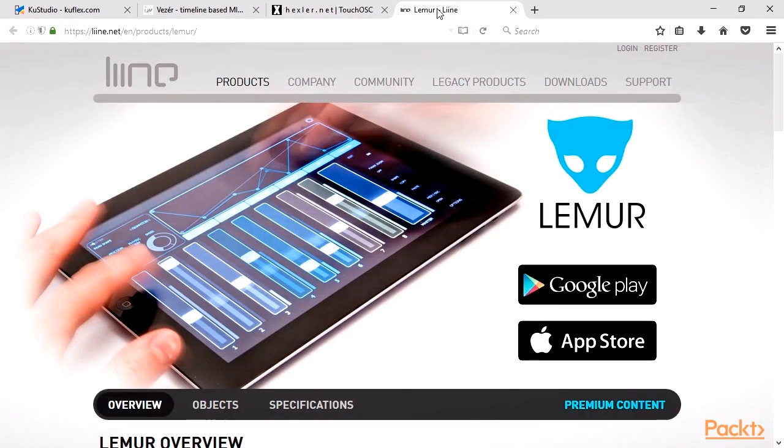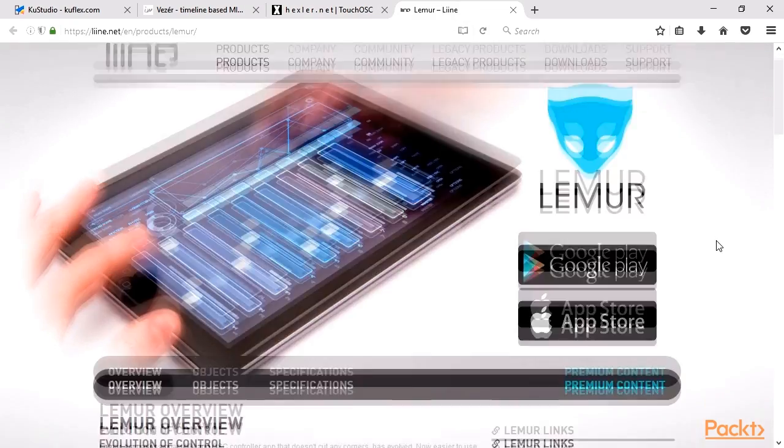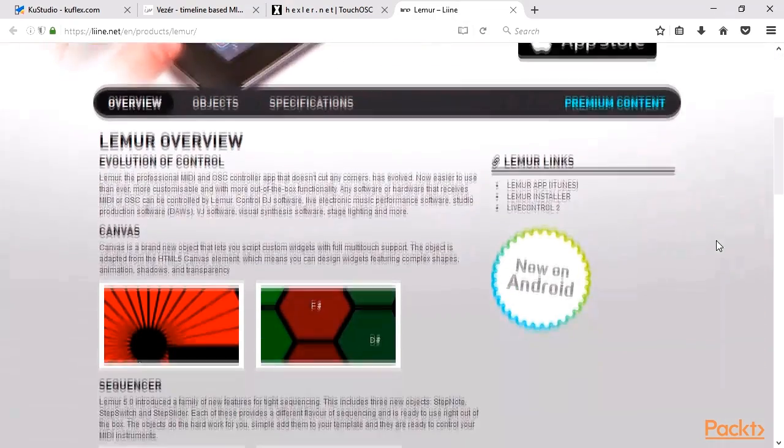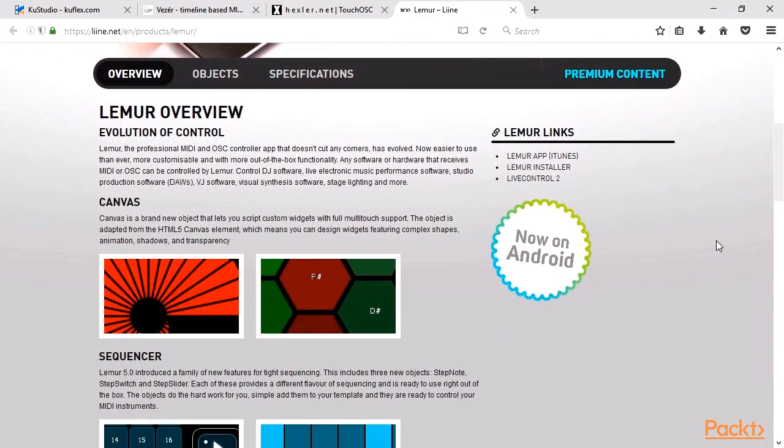Lemur is a professional mobile app for working with OSC. It's available for iOS and Android and costs $24.99.